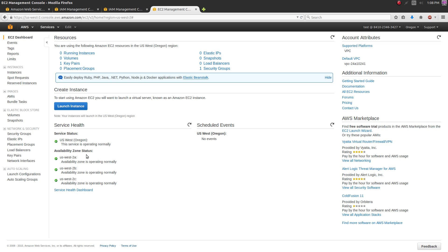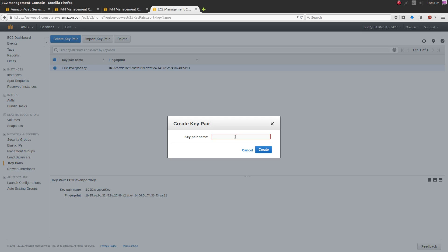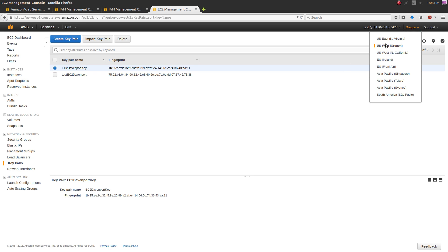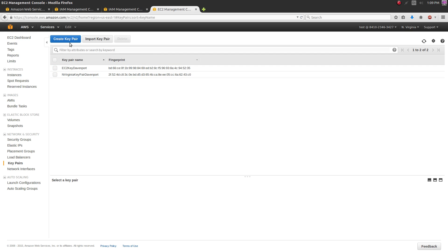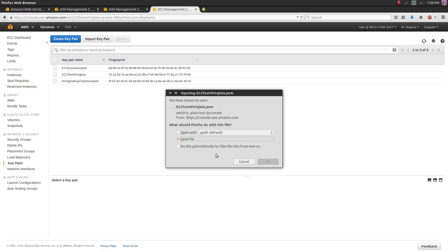First thing you want to do once you get to the EC2 dashboard is create a new key pair. Click on 'Key Pairs' in the side panel - I already have one but we'll make a new one. Name it something sensible and save it. Before you do that, make sure you have the right region selected. I'm on the east side of the US so I'd pick the North Virginia server rather than Oregon. Create the key pair and save the .pem file - you won't get another chance.